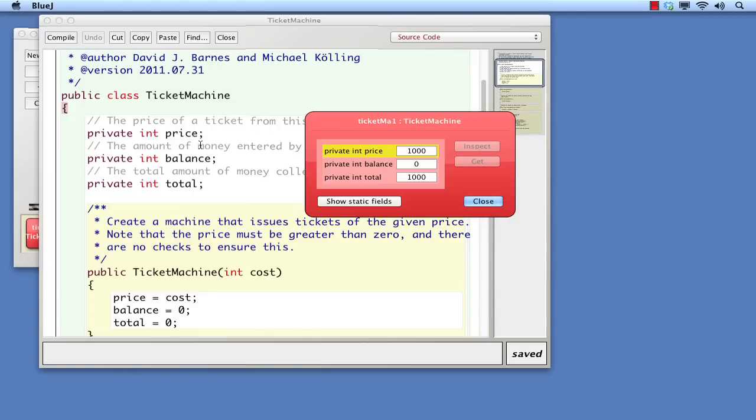The end of each definition is marked by a semicolon character. The Java rules for defining fields are strict, and the order of the elements we see in each definition cannot be changed. The order must be visibility, type, name, and semicolon.